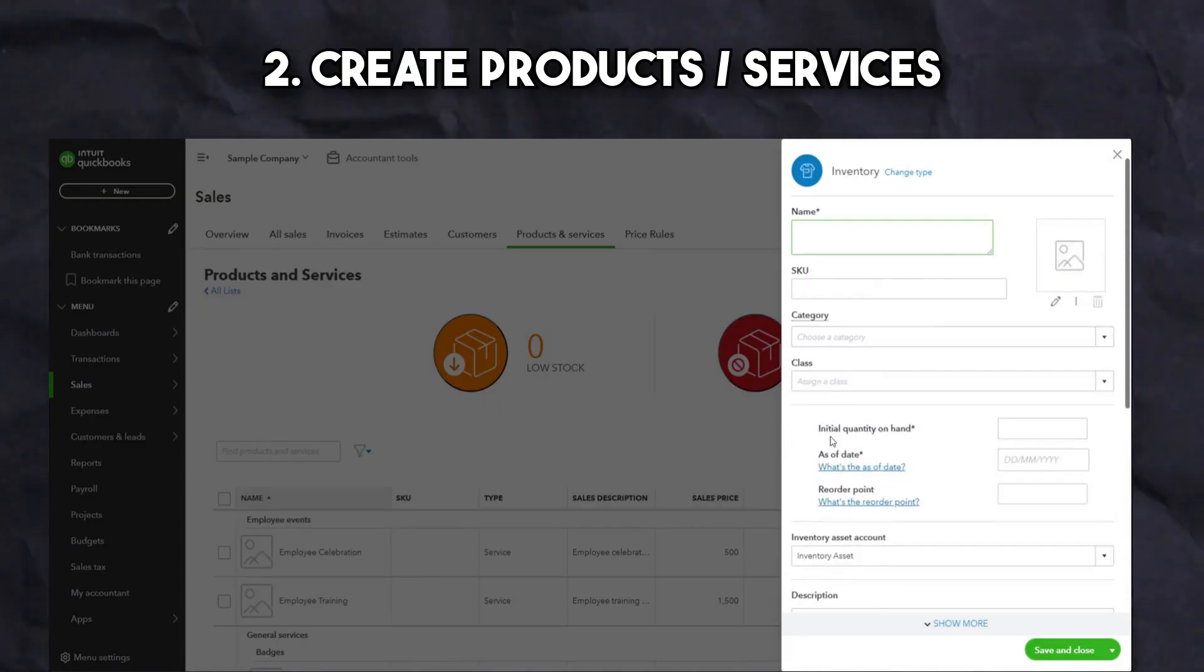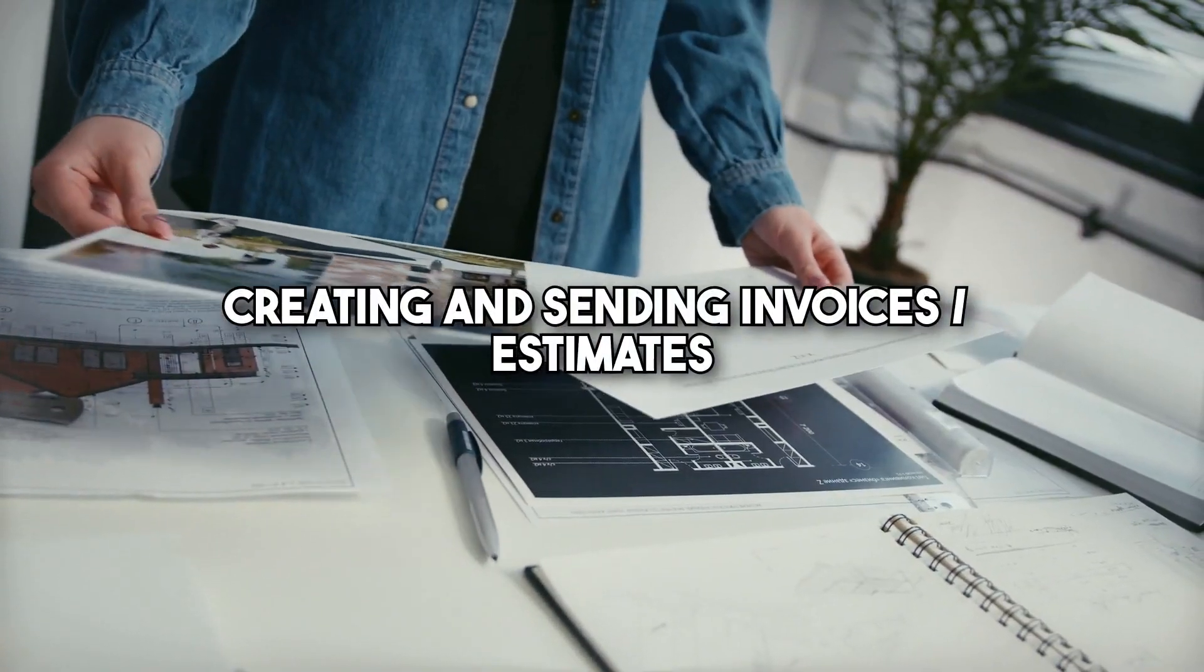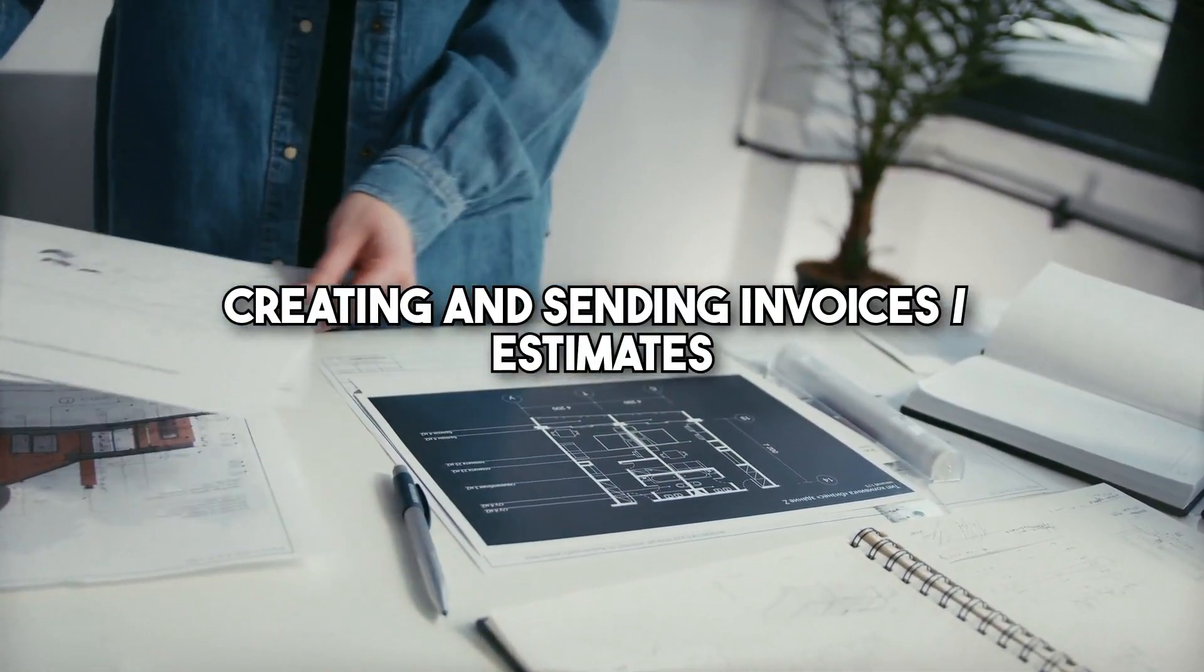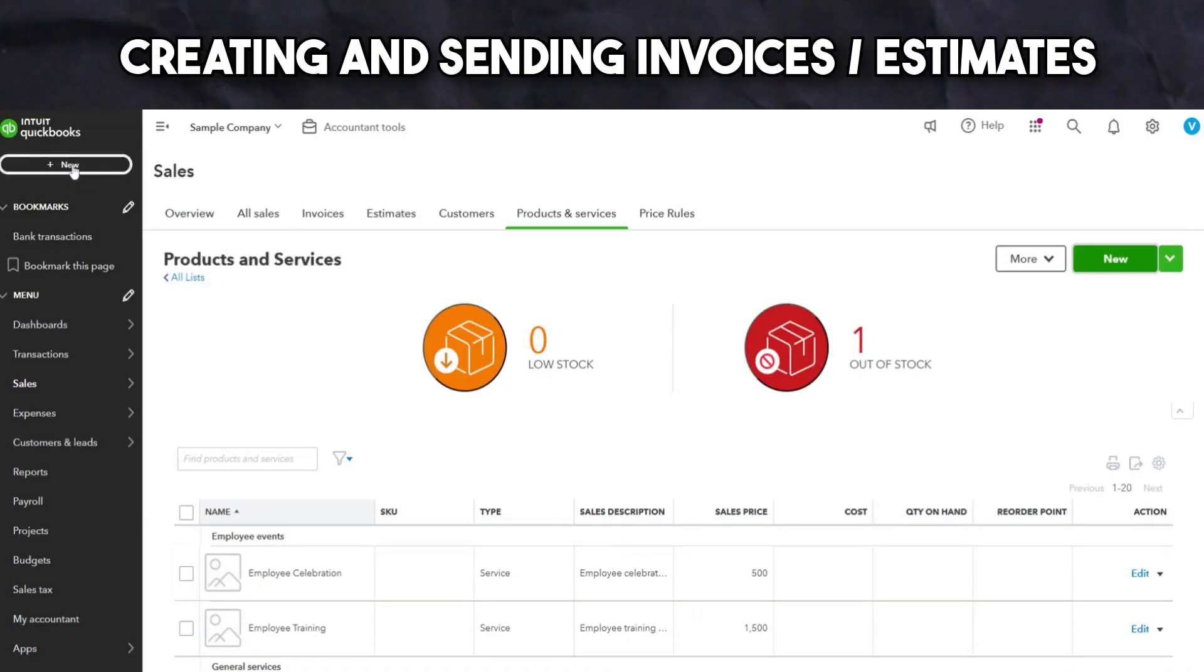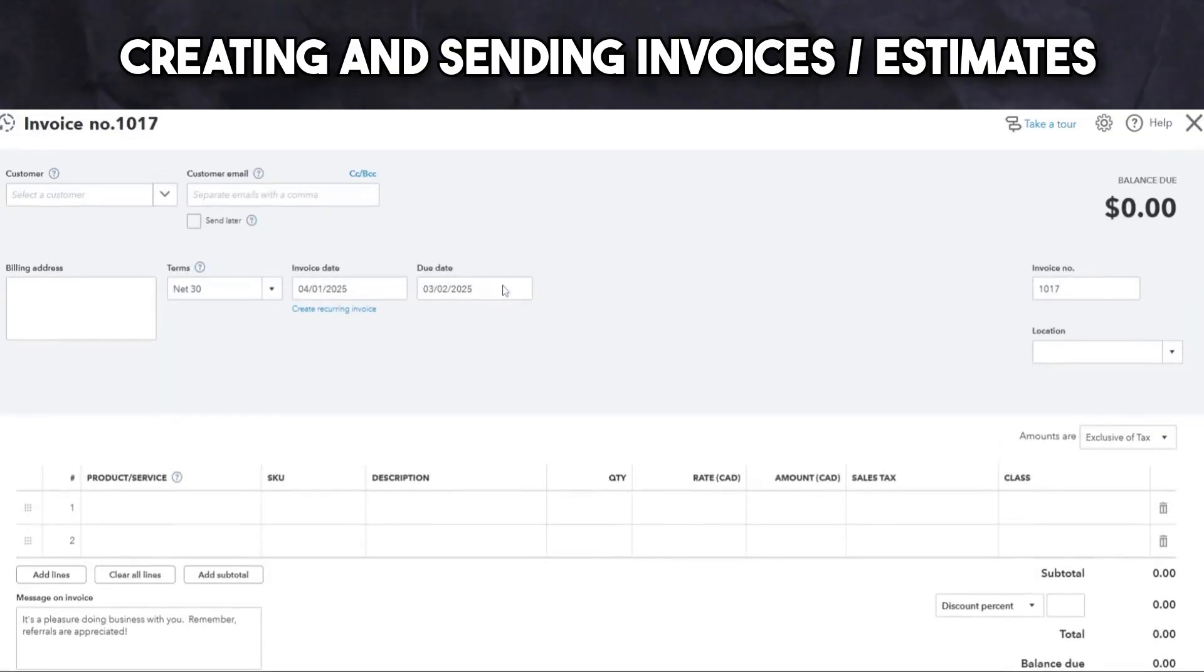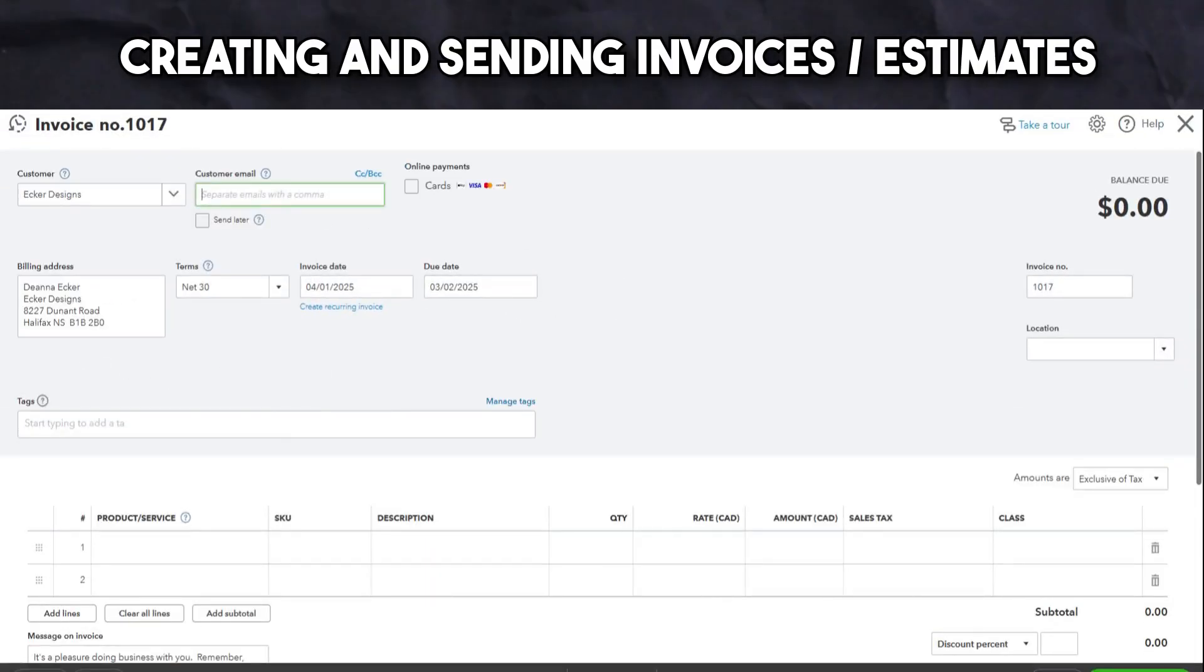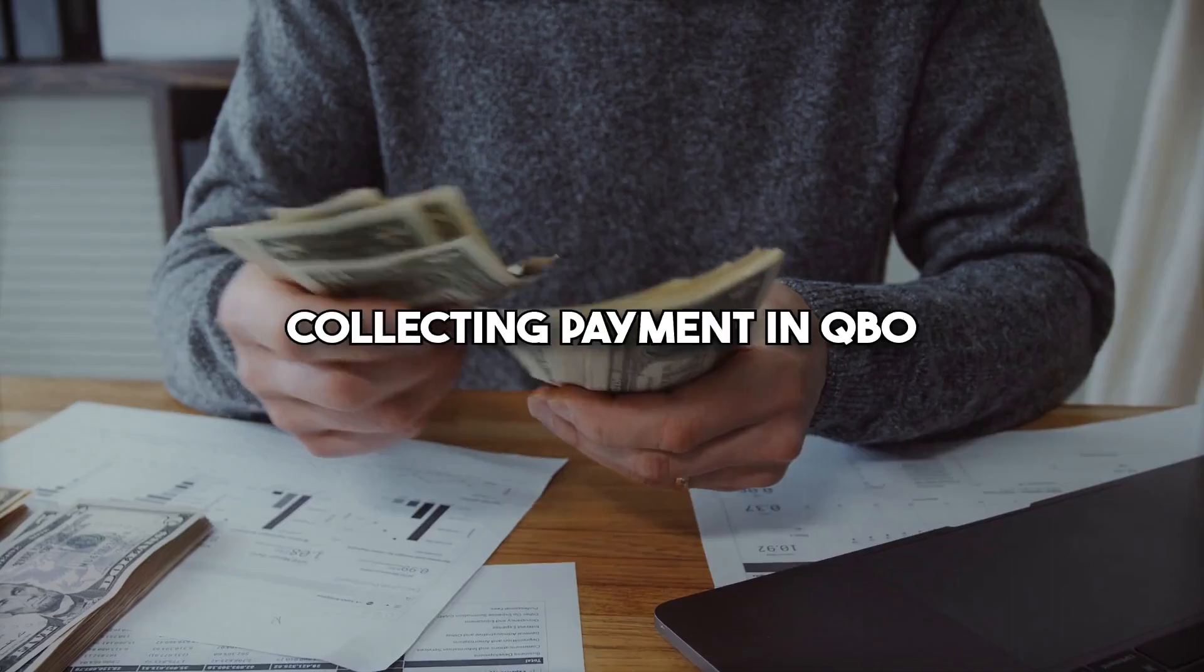Once completed, you can now use the software to create and send your invoices or estimates. This is very simple within QuickBooks. First, click the new button, then click invoice or estimates under the customer section. Next, enter the client's details, add the products or services, adjust the quantity and rate as needed, then add sales tax if applicable. Once you're happy with the invoice or estimate, send it directly to your clients via email.